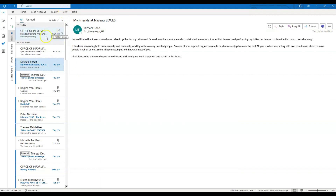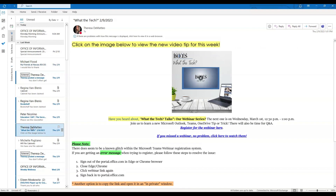Next, I'm going to show you how to set a conditional format to help ensure that a specific message stands out from other messages. In your inbox, click on a message that you want to change the formatting for so that message specifically stands out. Conditional formatting can be applied to a specific person that sends you an email or a specific subject line. There are many different options.